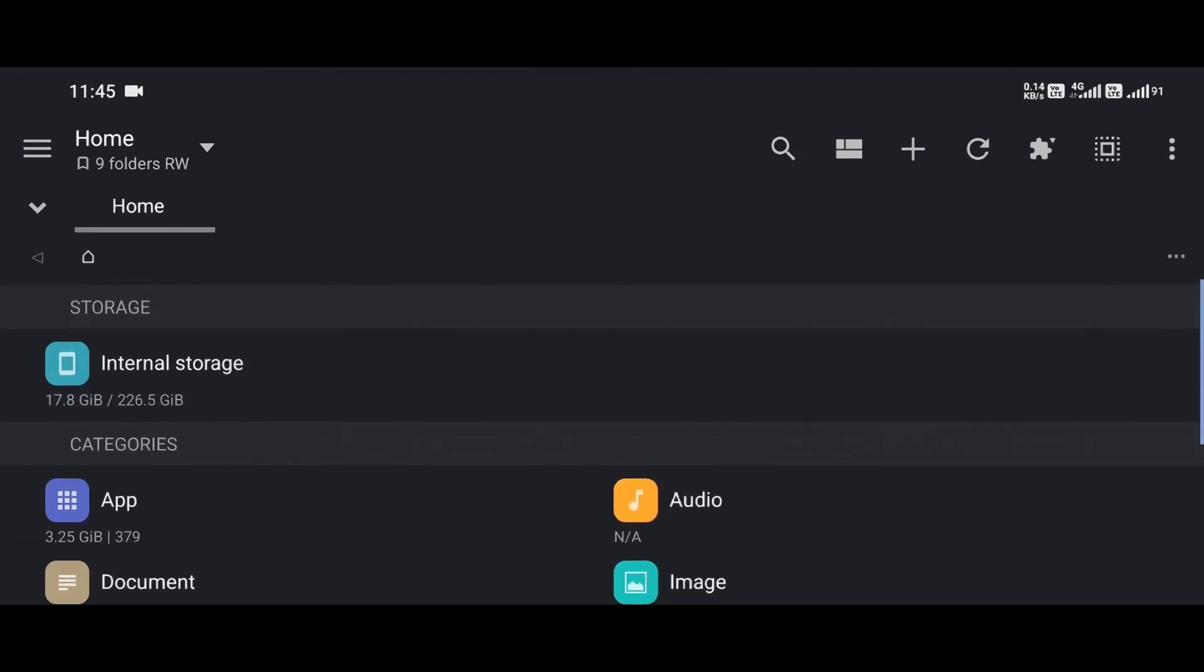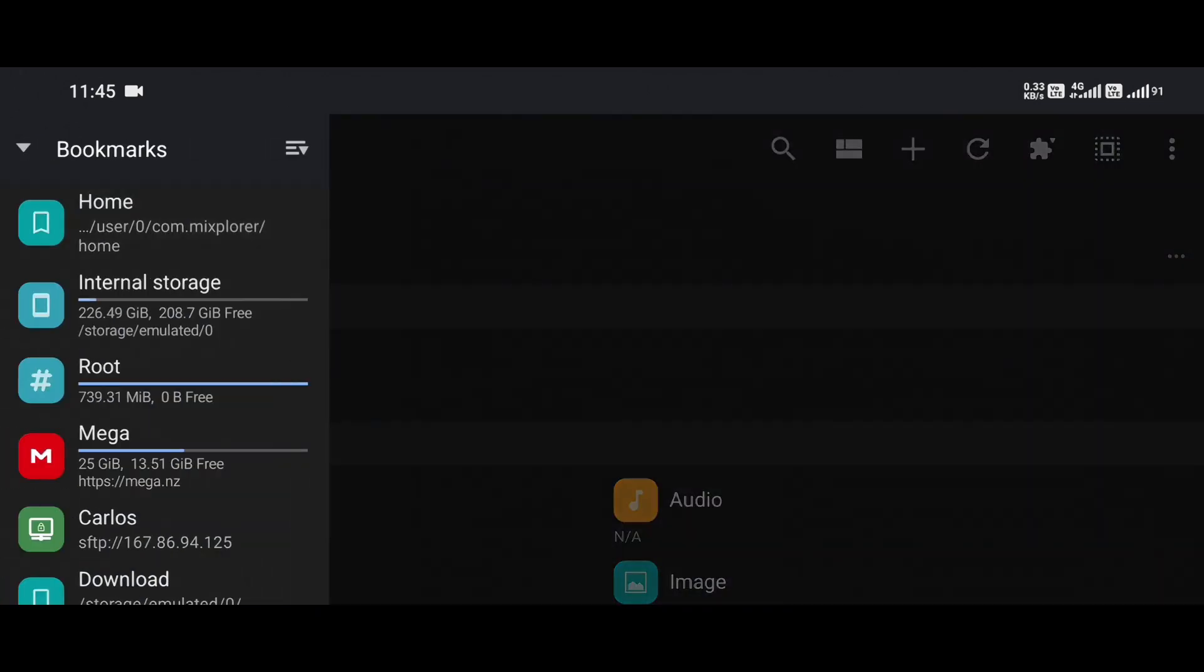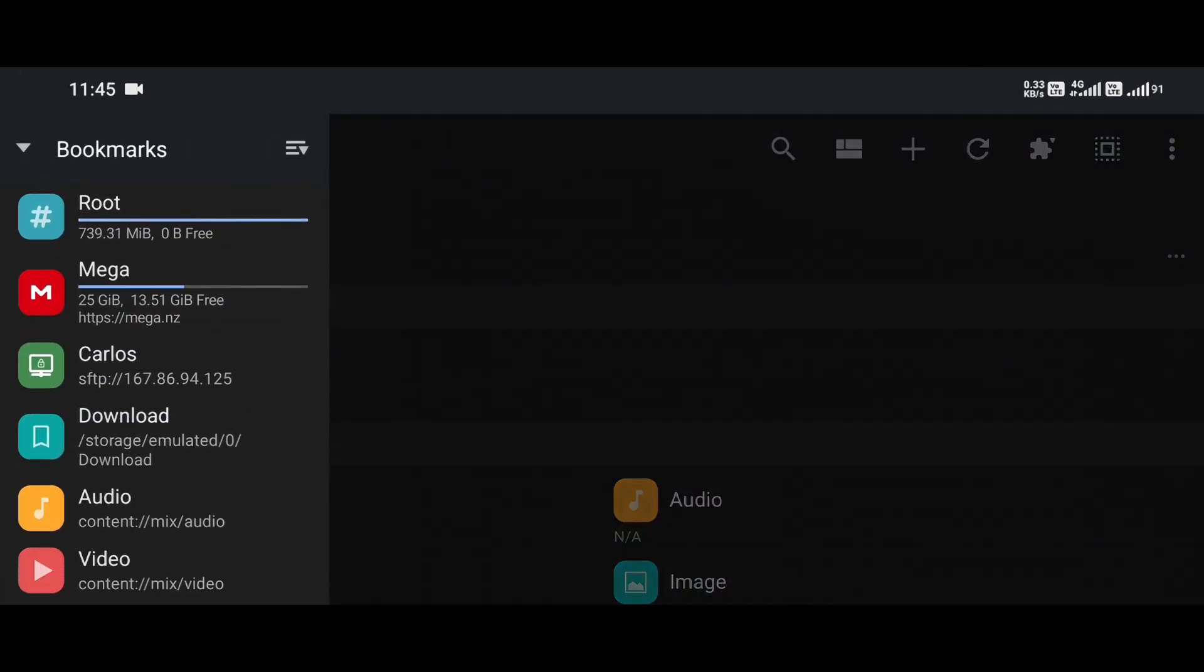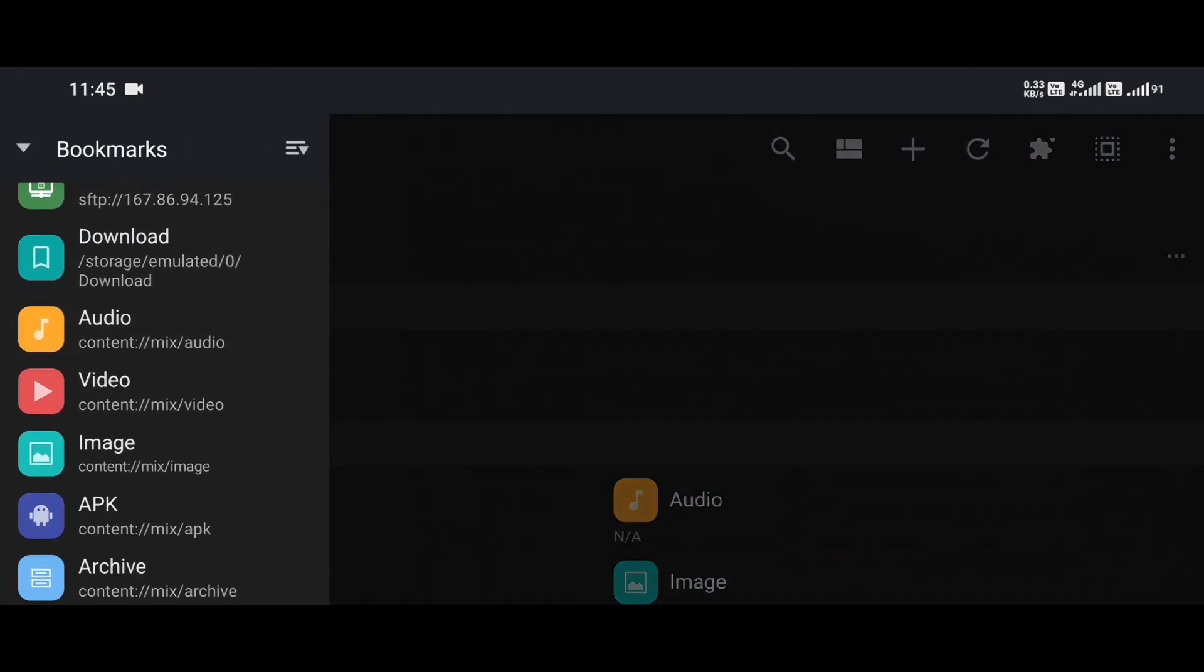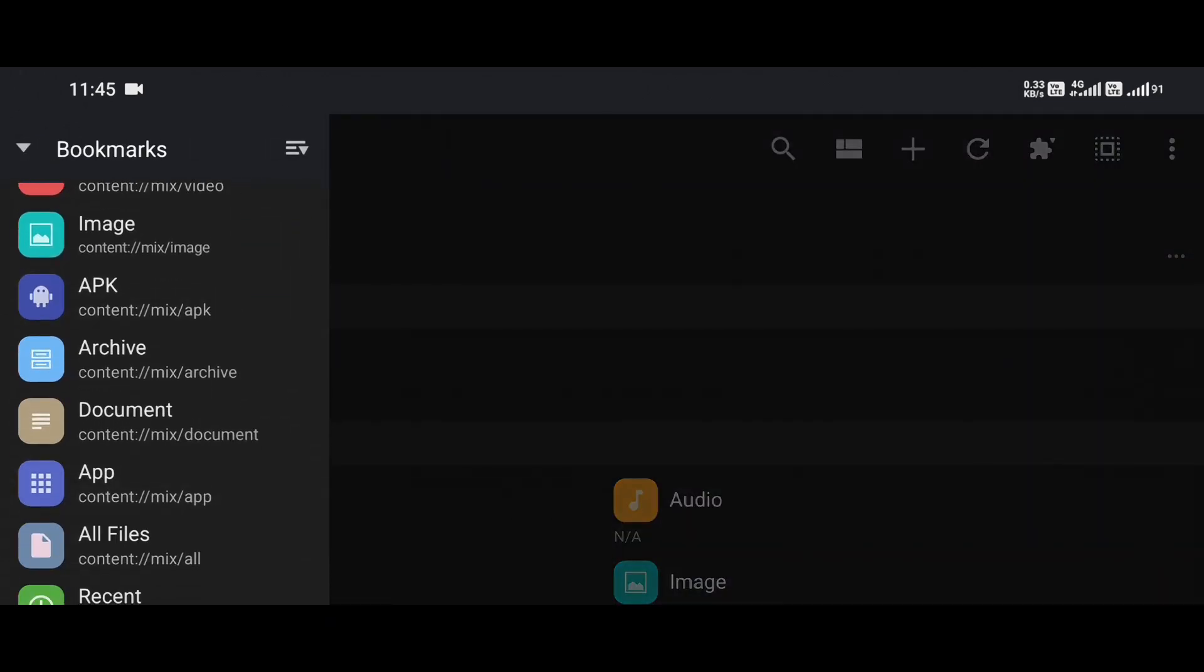Now, before we get into rearranging bookmarks, which by the way is so satisfying when you finally get your favorite folders in the perfect order, let me quickly introduce MX Explorer to those of you who may be new to it.